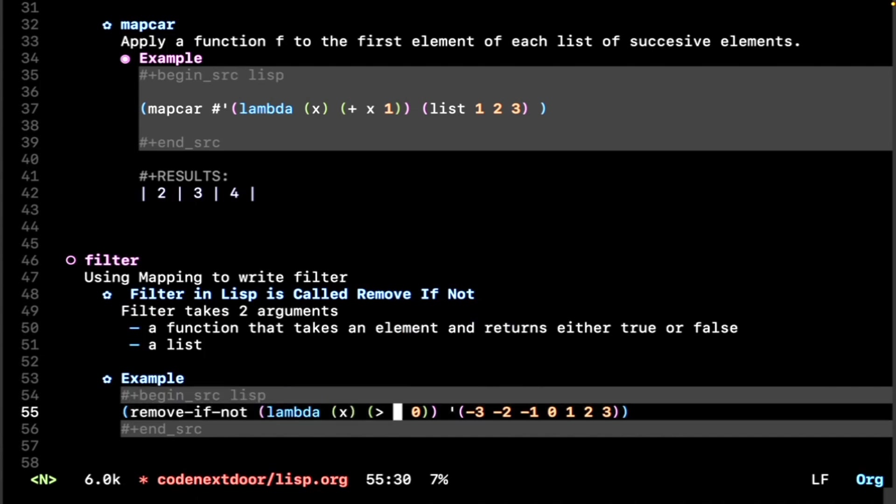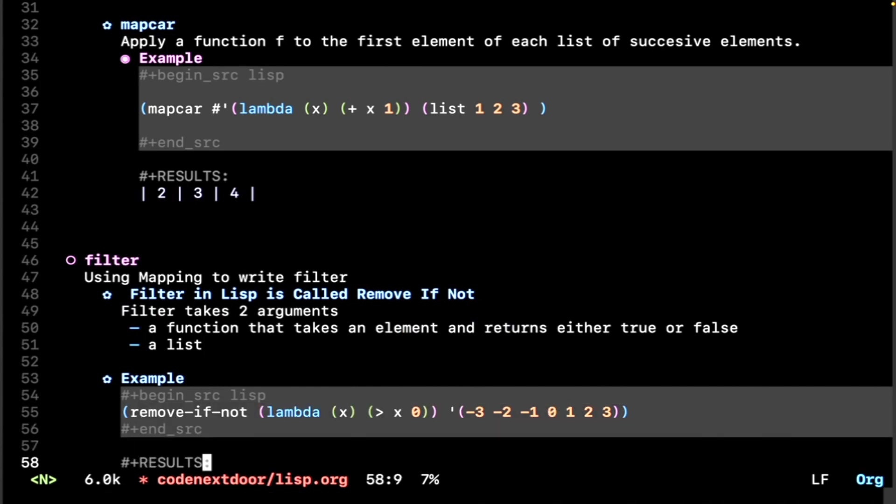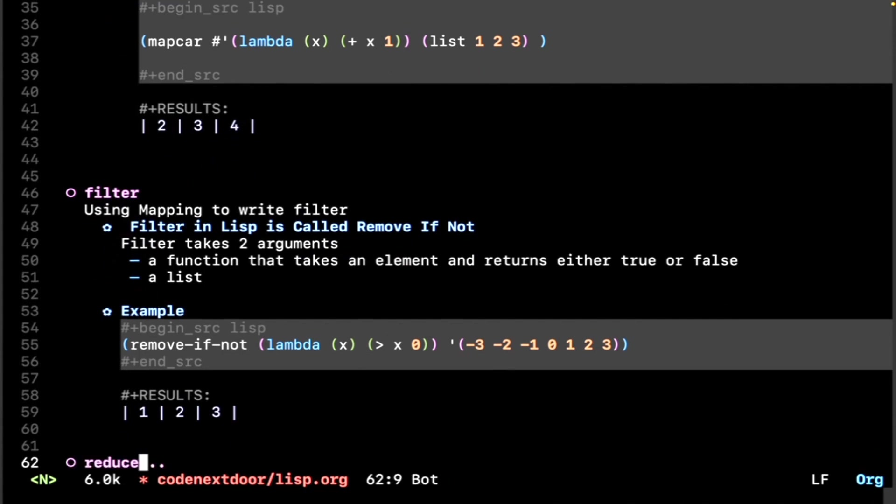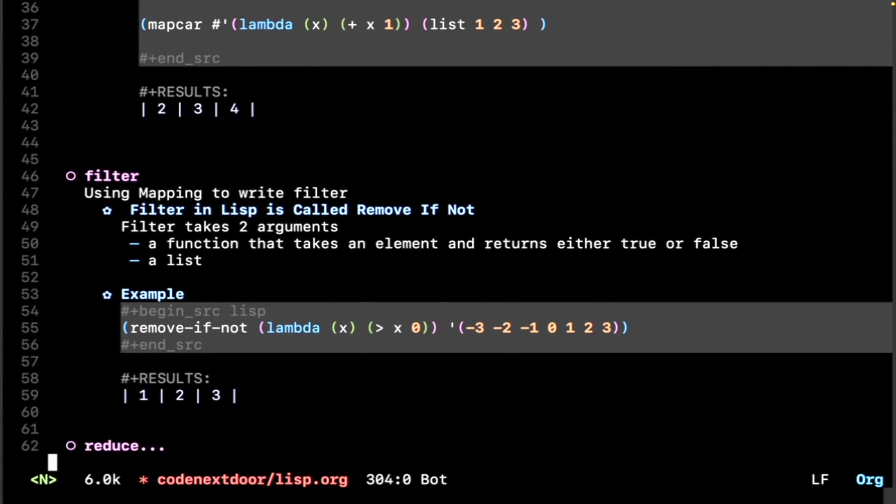Let's say we want to use a function that returns true if the element is above zero. And we have the list to test that on. So if this works, we should only see the numbers 1 2 3. Let's see if that works. And it does. So that's essentially how you filter things in Common Lisp.